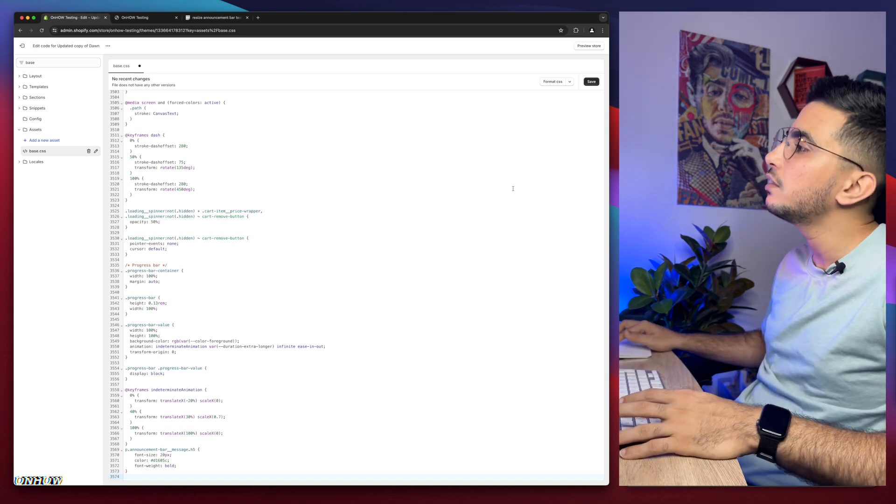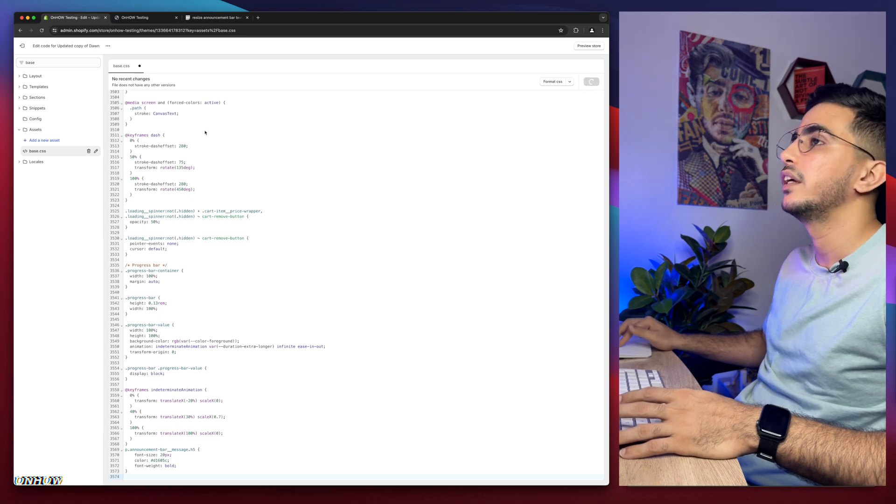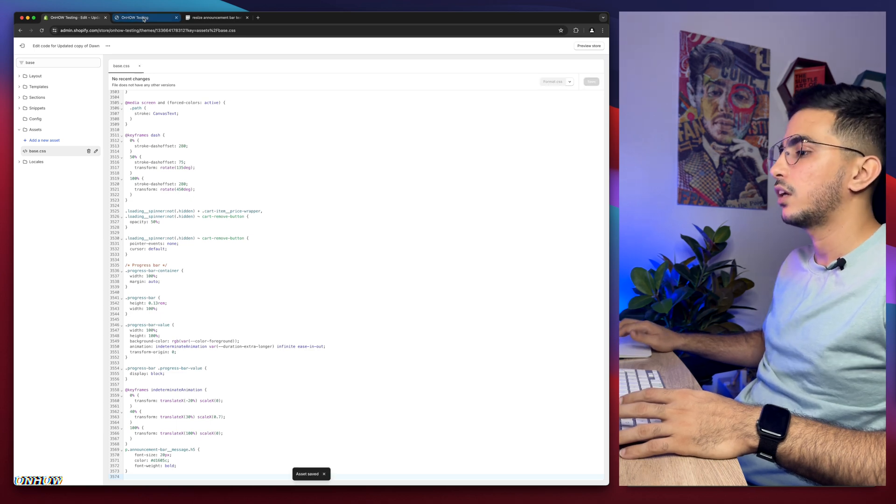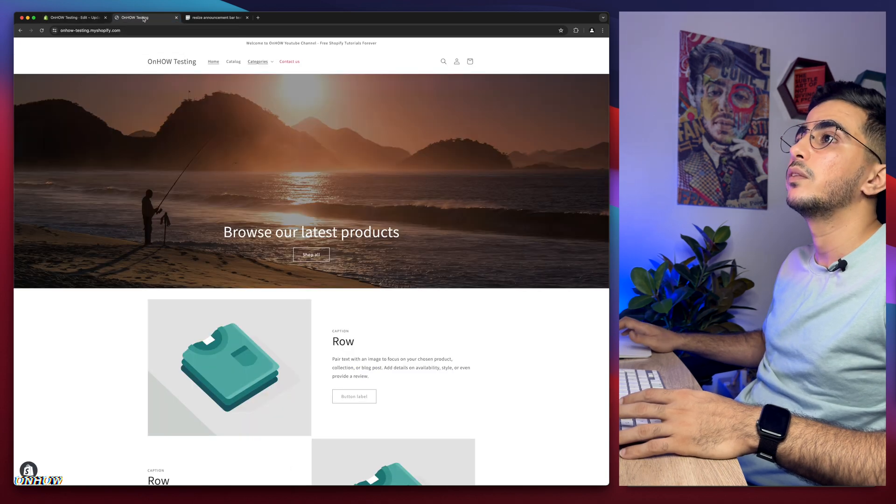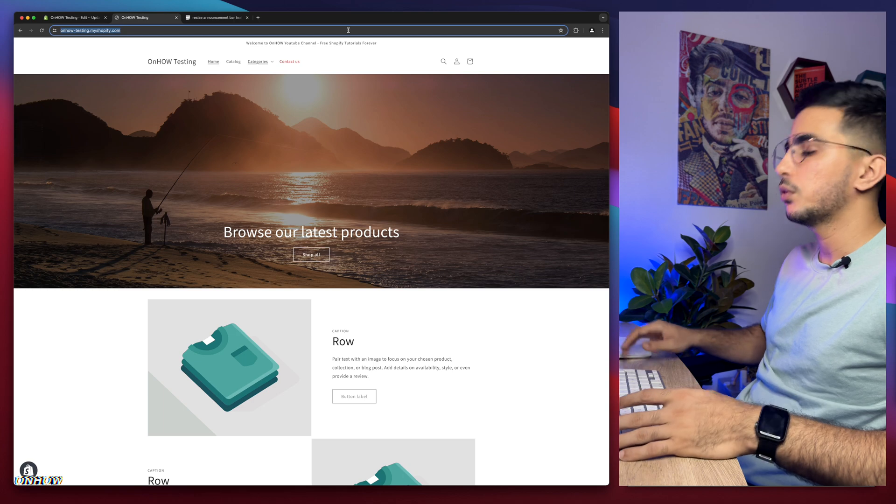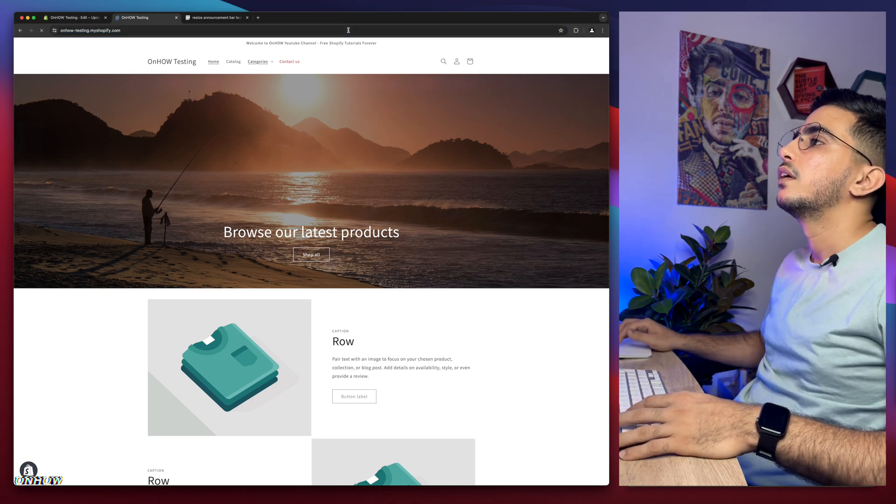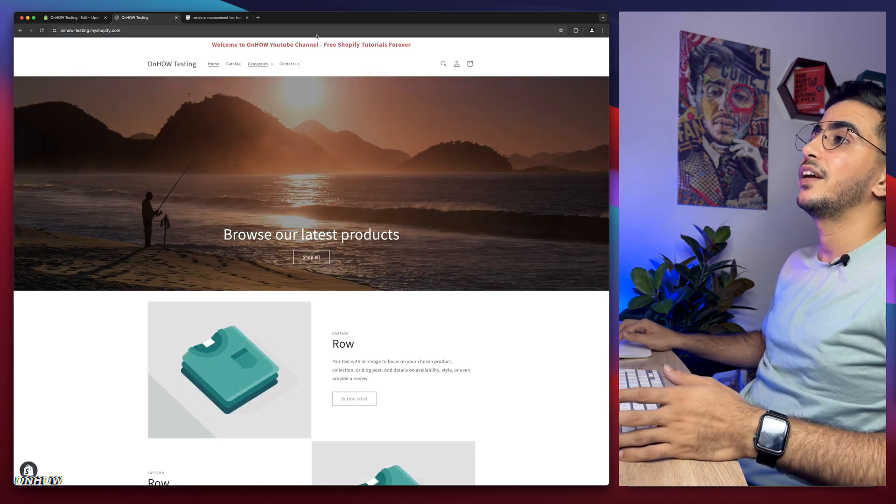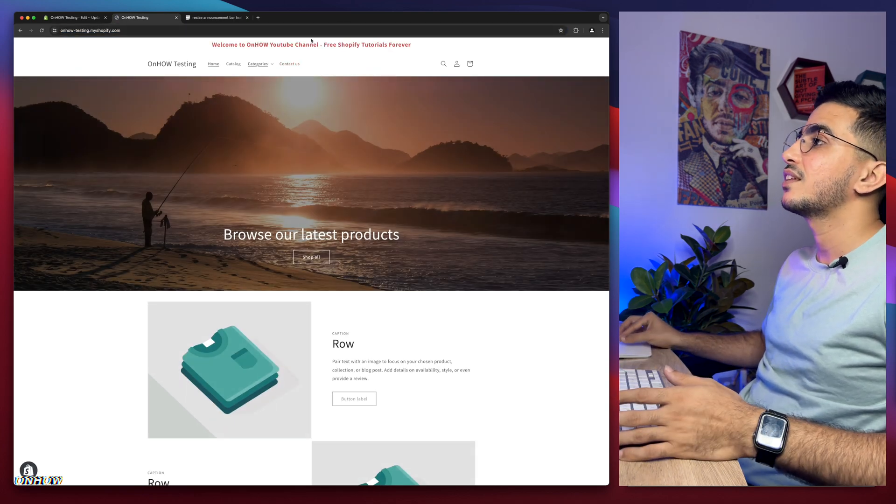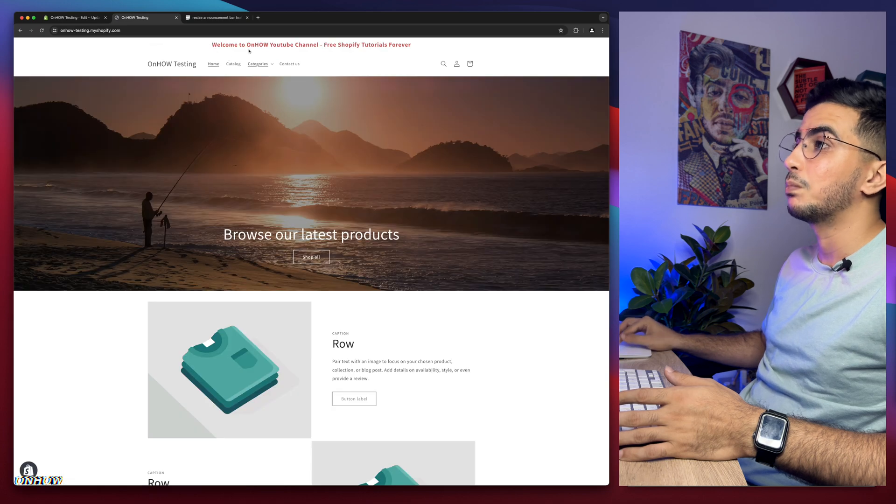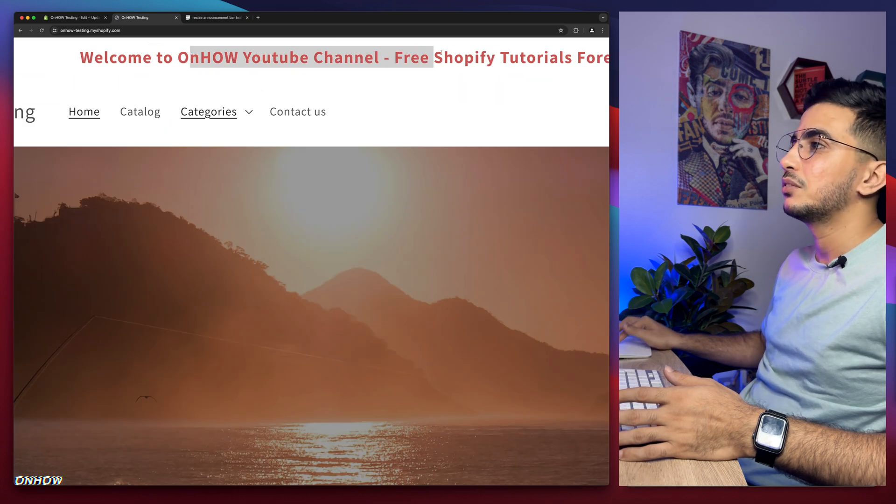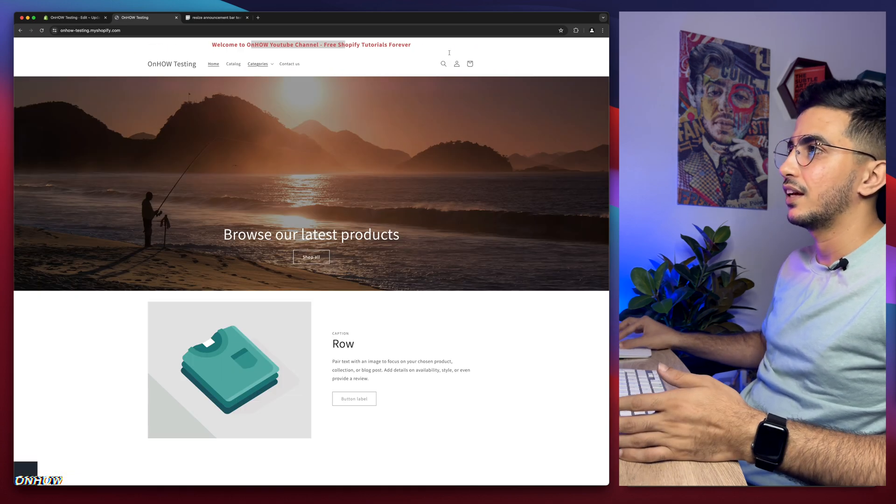Let's click on Save and after that we get back to the Shopify store and reload the page. Here we go, check this out. It's much bigger now and it's bold and it's red as I said.